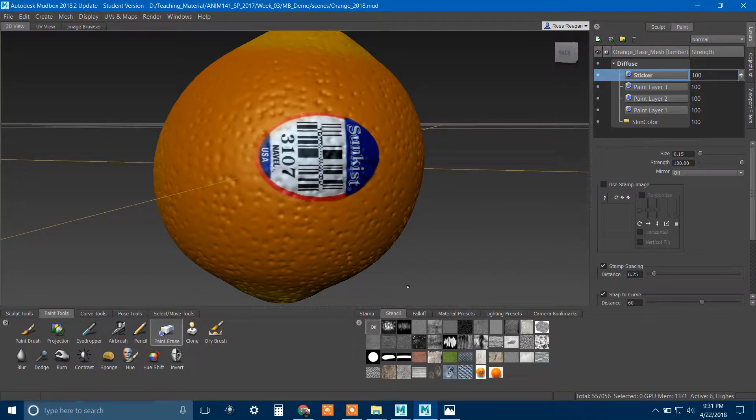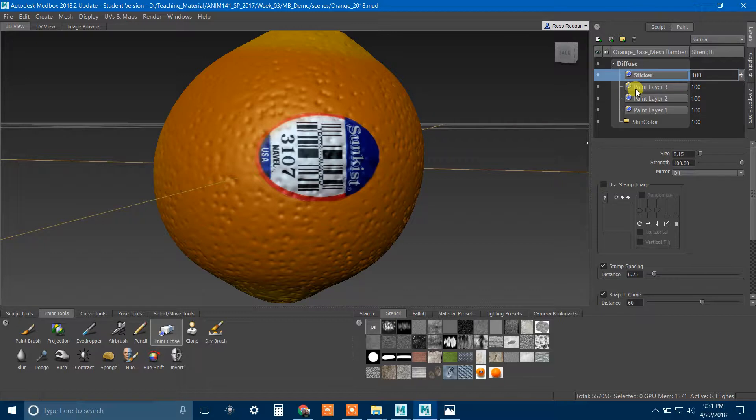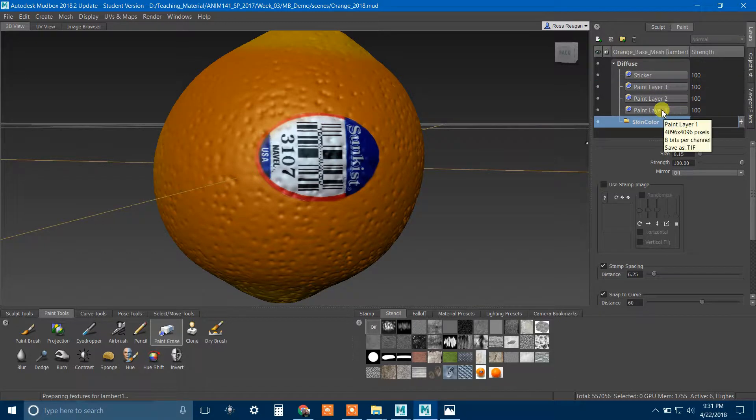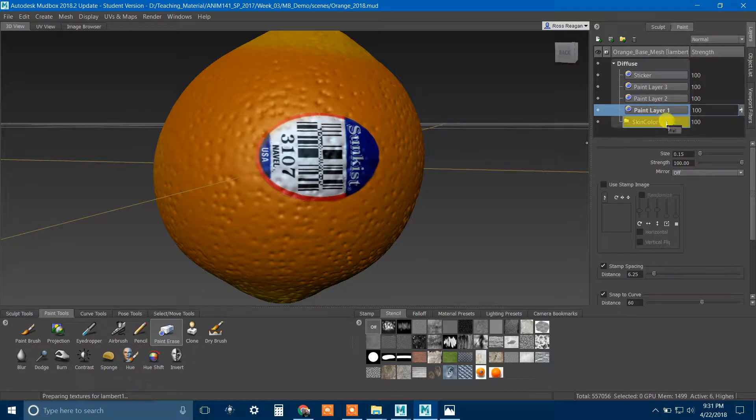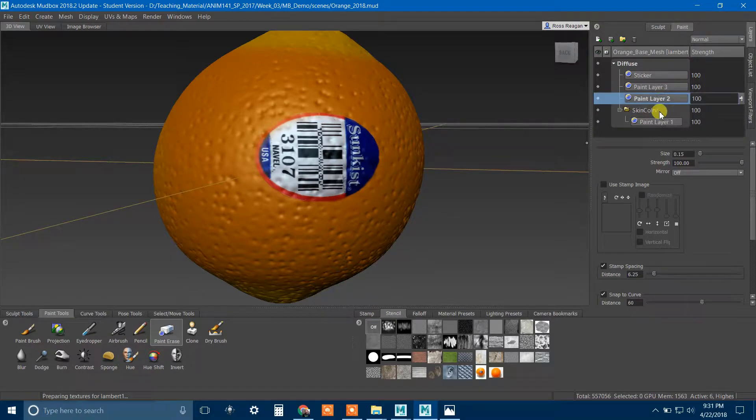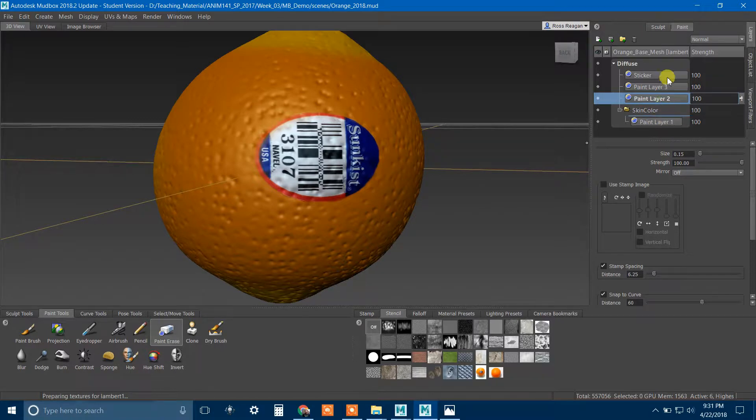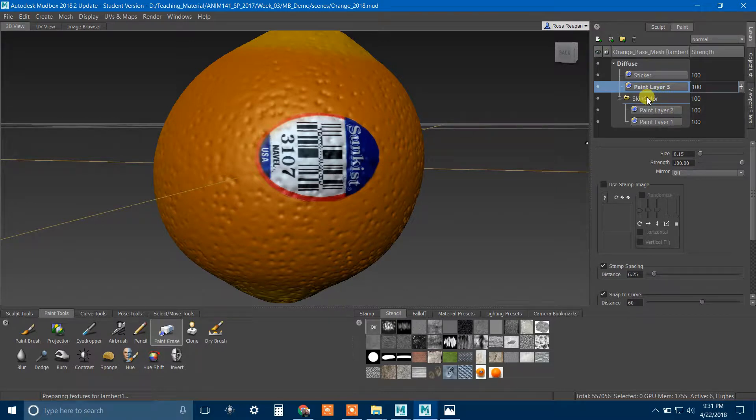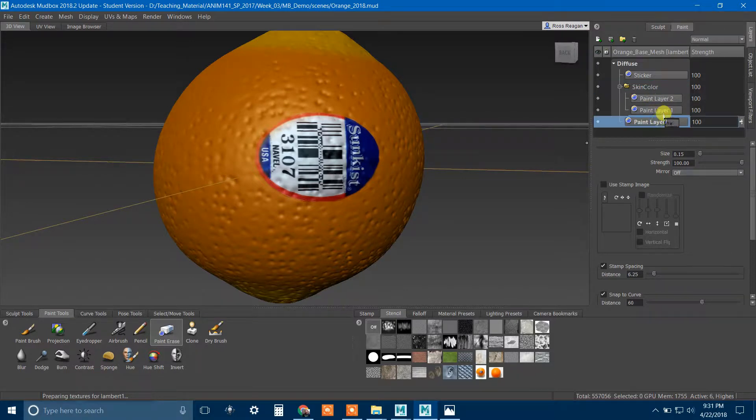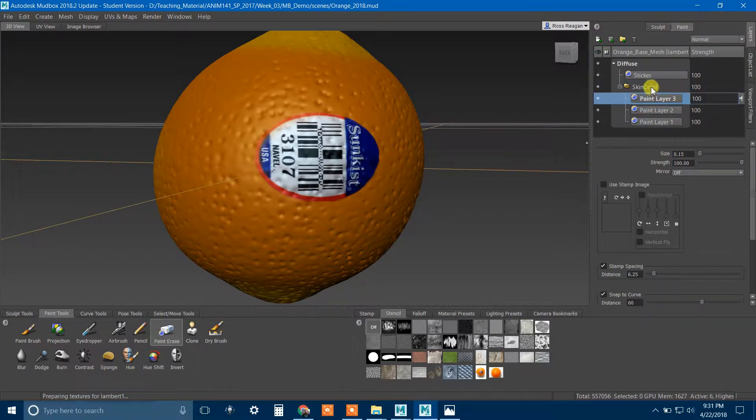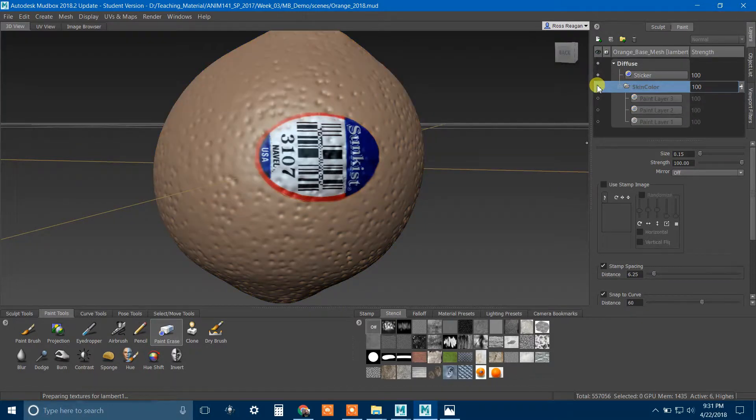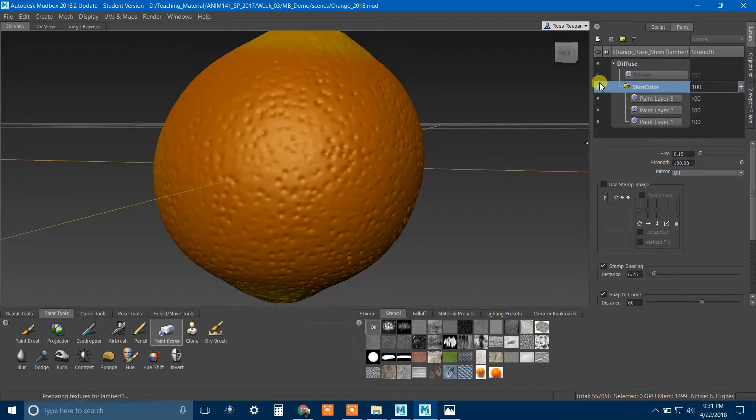But then the question is, I don't want subsurface scattering on the sticker. I don't want the same specular properties or the same color as the orange skin on my sticker. So how do I do that? So first of all, in Mudbox here, I created this group.